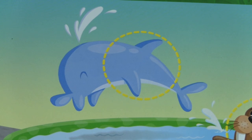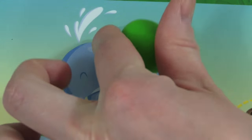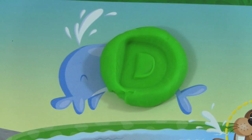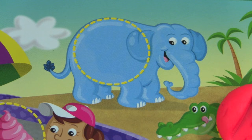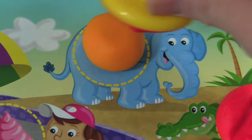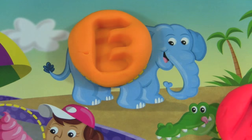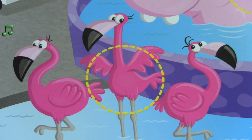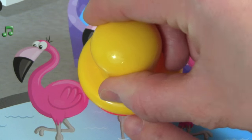D! D is for dolphin. Let's make the letter D — D is for dolphin. Next up, look at the elephant! E is for elephant.